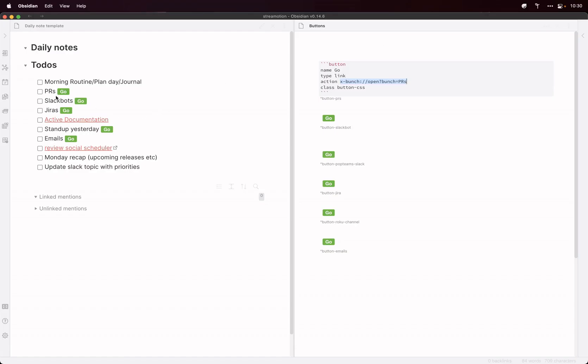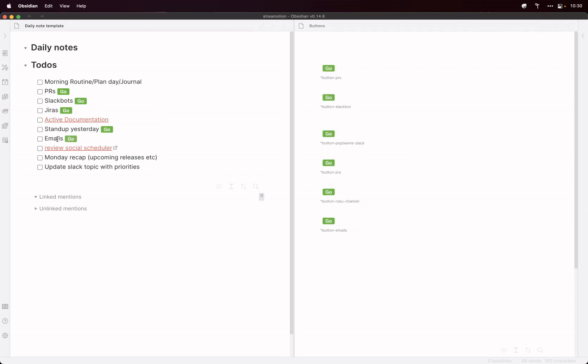And similarly, I use it for other things. So like my emails, that'll open my personal and my work email.